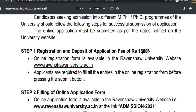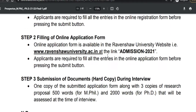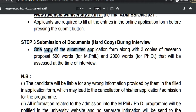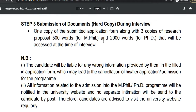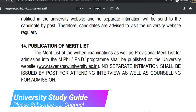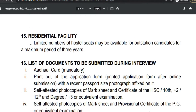The application fee is 1500 rupees and the online application form will be available soon — it is not yet available. One copy of the submitted application form along with three copies of the research proposal is required — 500 words for MPhil and 2000 words for PhD — and these will be assessed at the time of the interview.